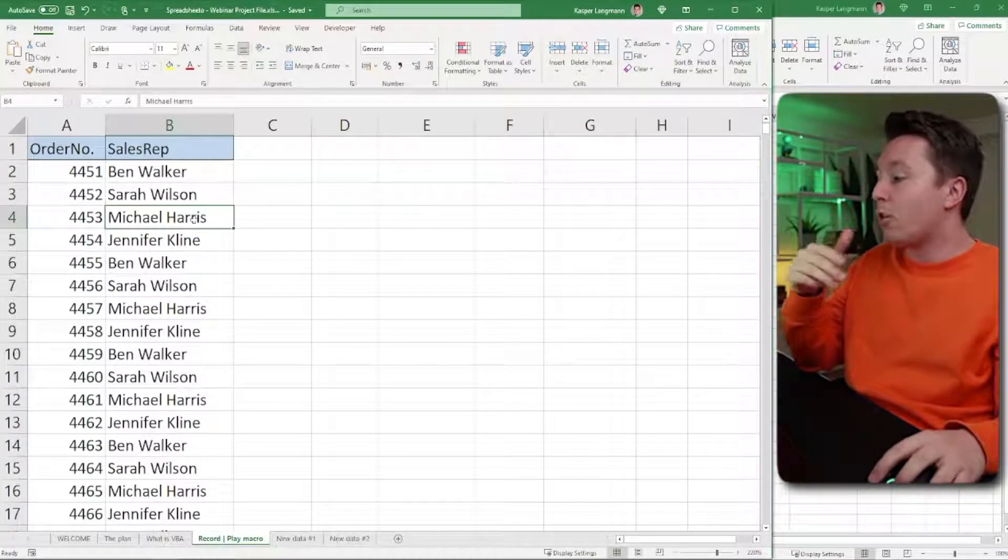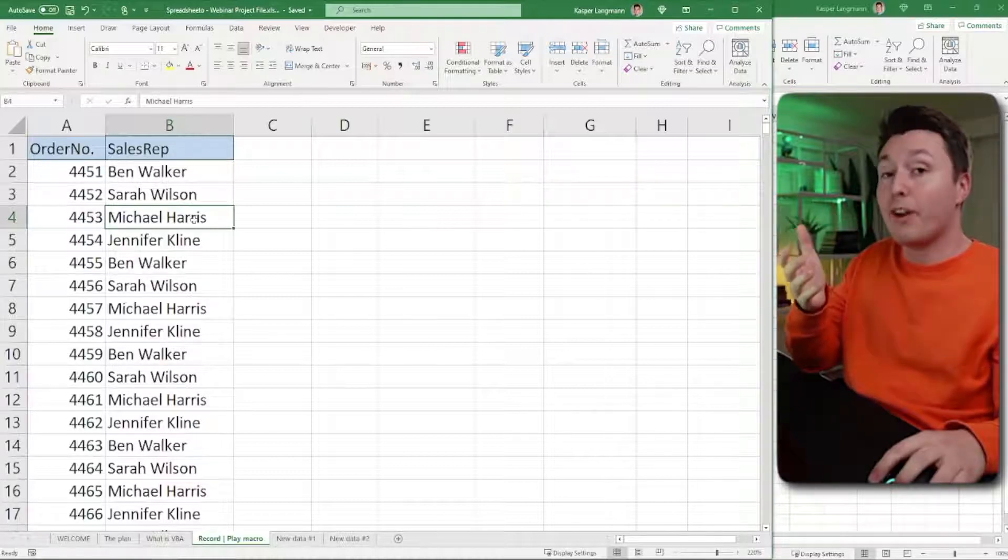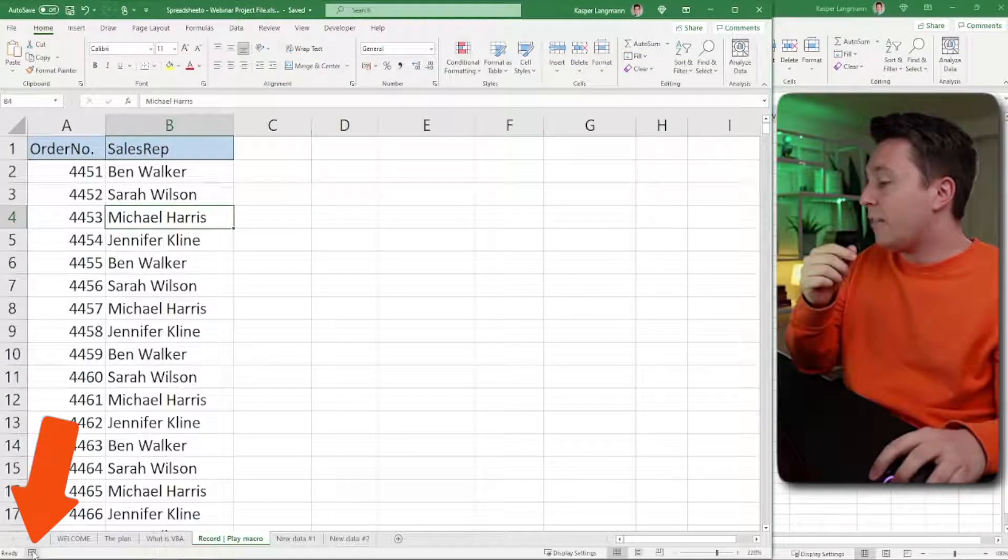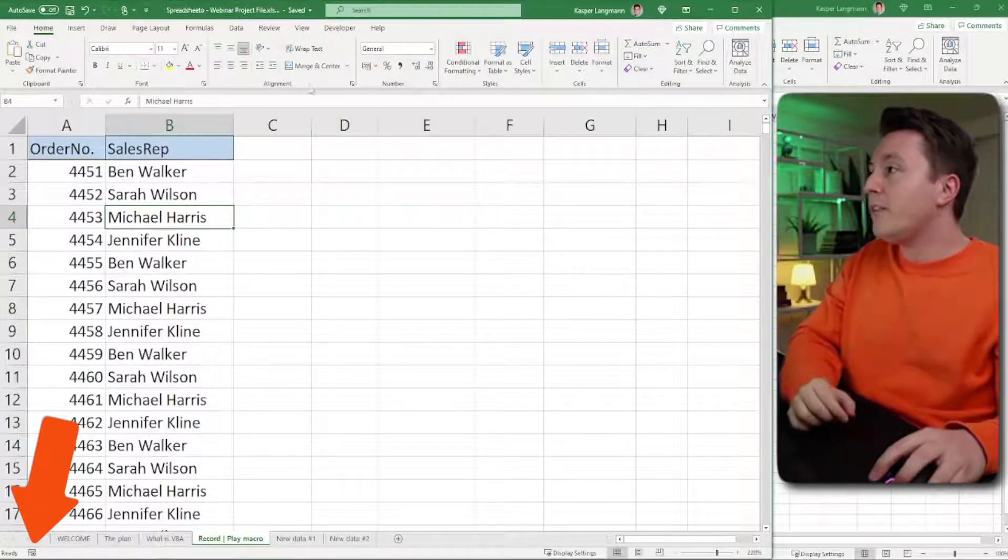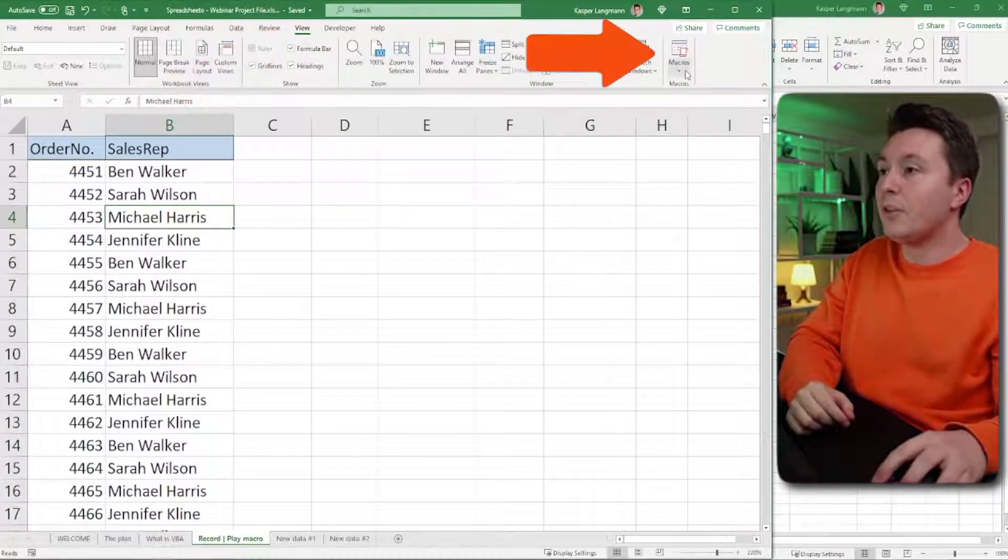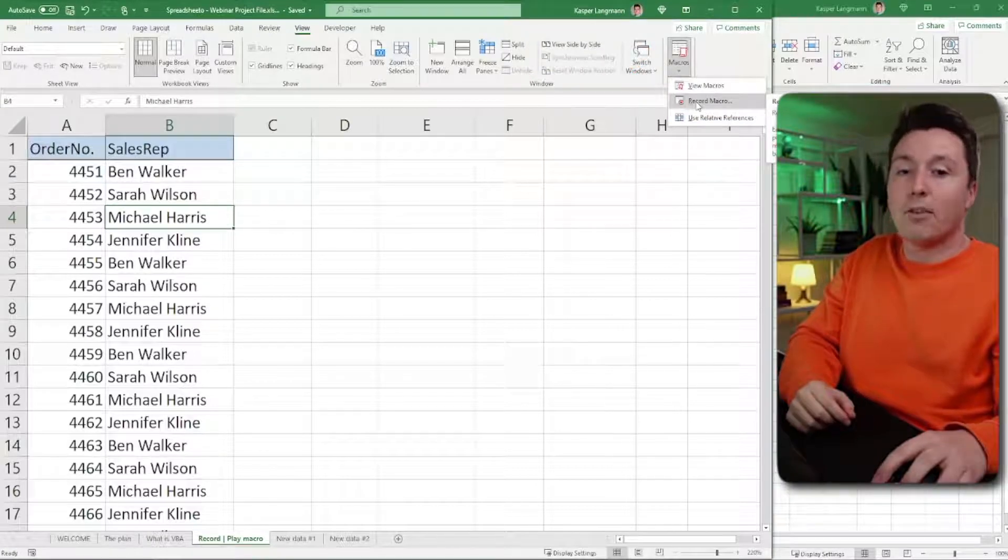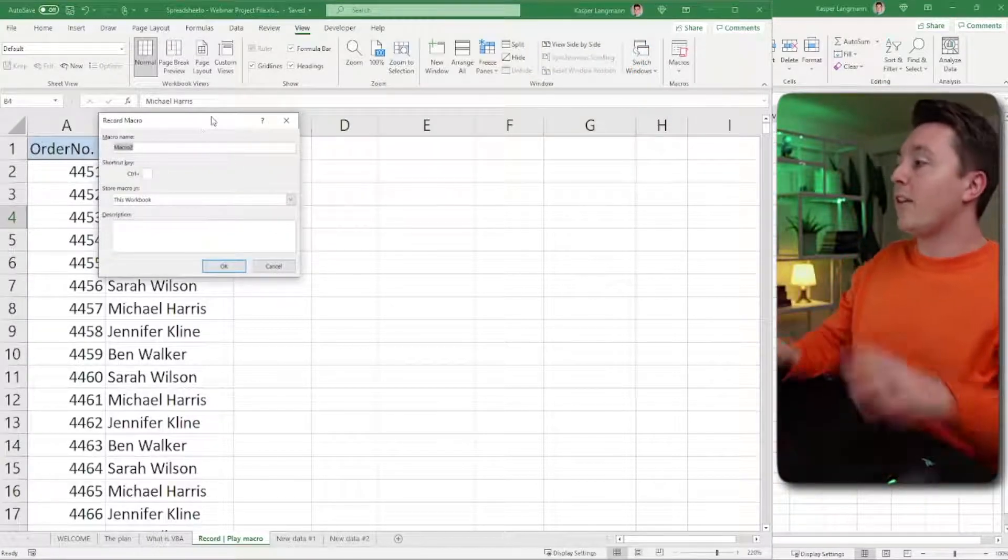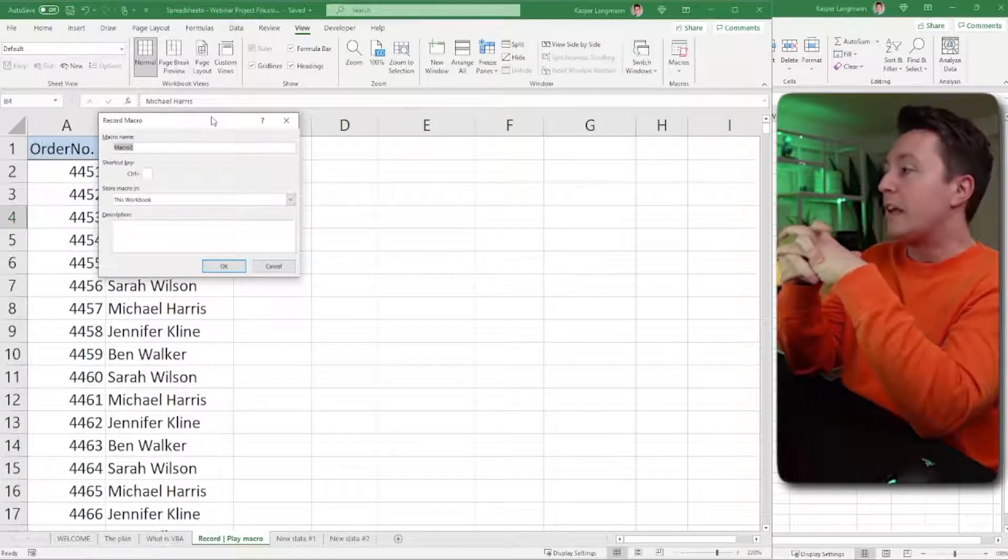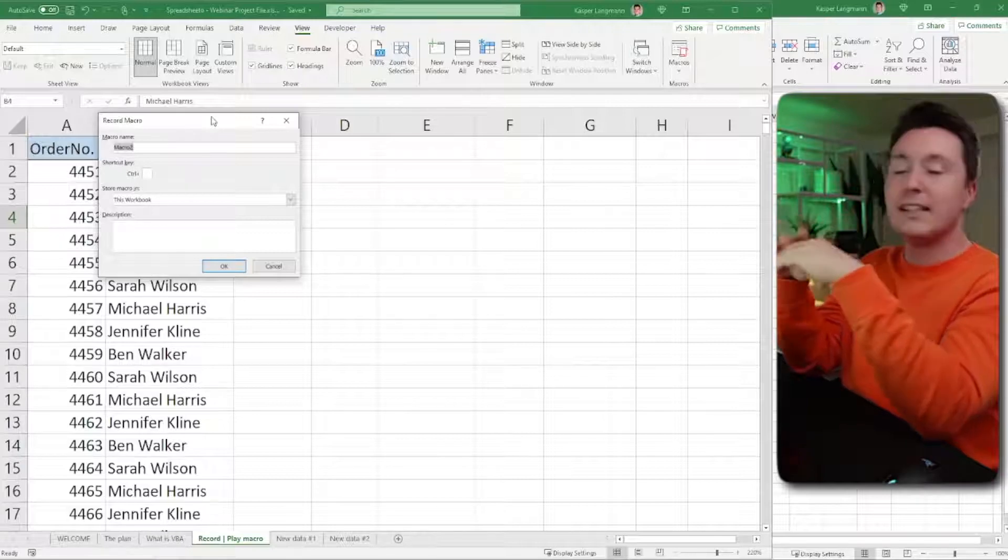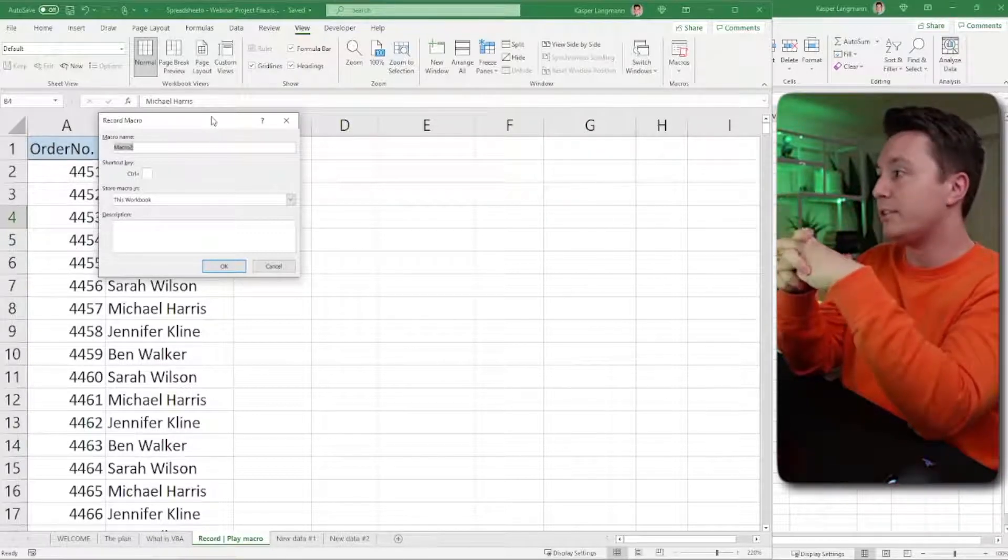To record a macro, you need to start the recording. You do that down here to the left. There's a button called Macro Recorder. But also you can find it up here on the View tab. You can go to Macros and hit Record Macro. Click that button, and then a dialog box appears. You need to enter information into that dialog box.